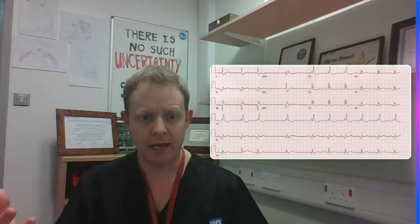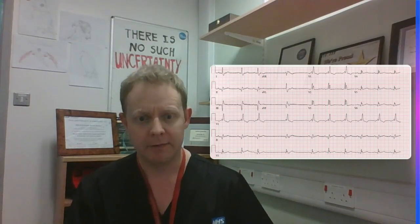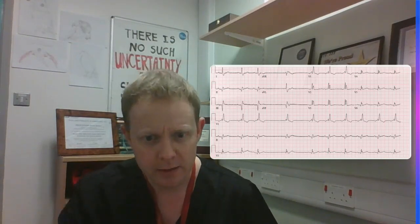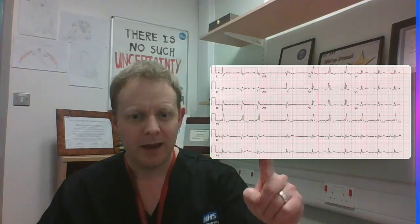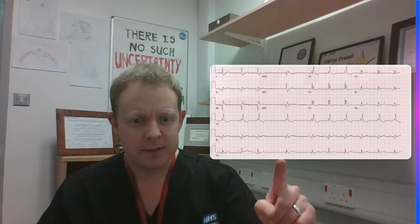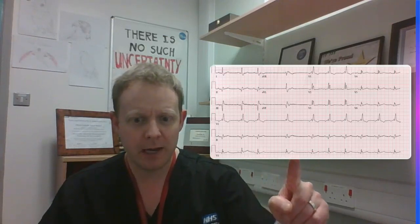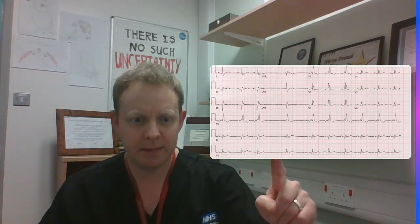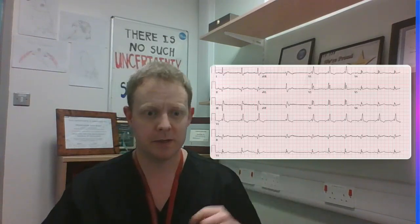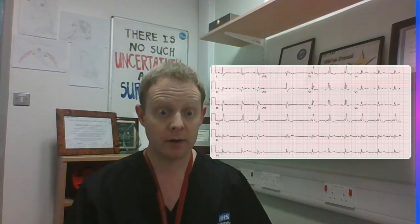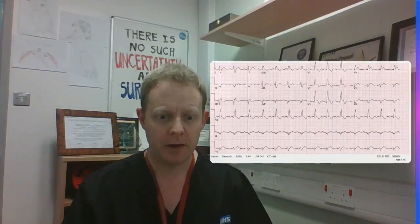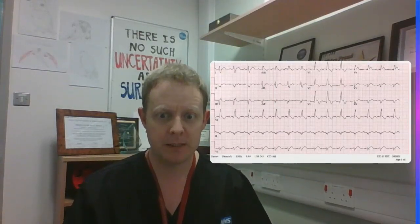We've got first degree AV block, and in fact look at this gap on the trace where there's no P wave — this looks like a junctional escape beat. So this patient does seem to have significant conduction tissue disease. Let's look at one last ECG to finesse the principle.